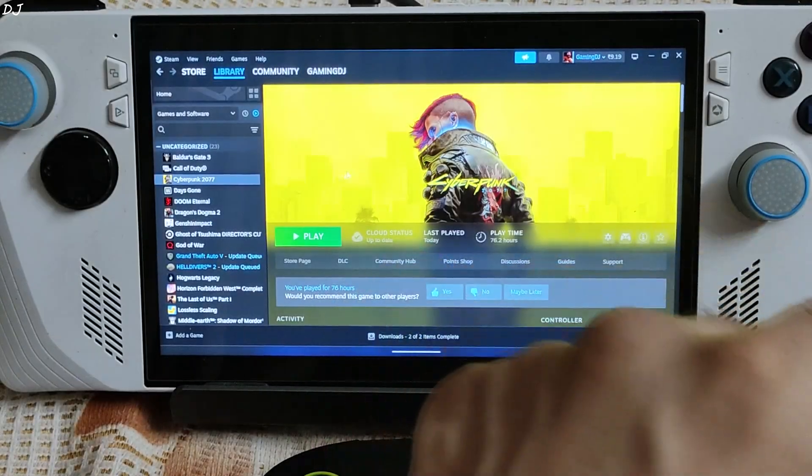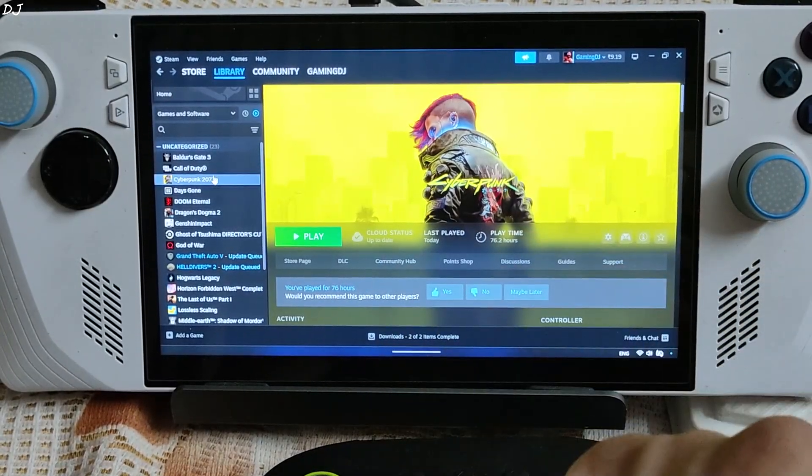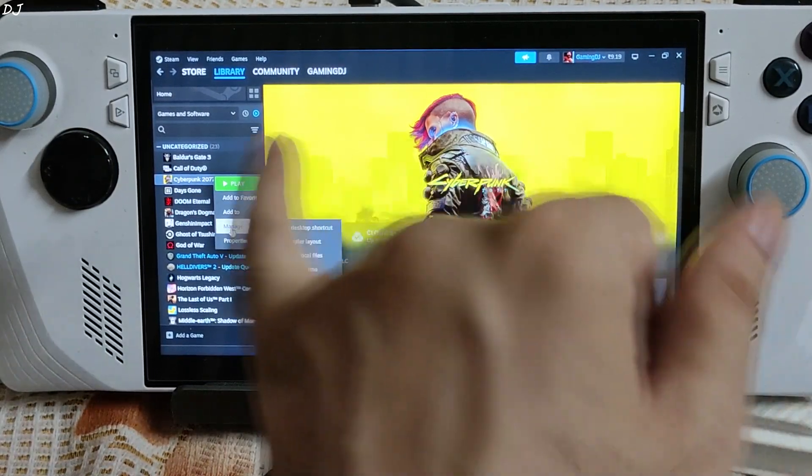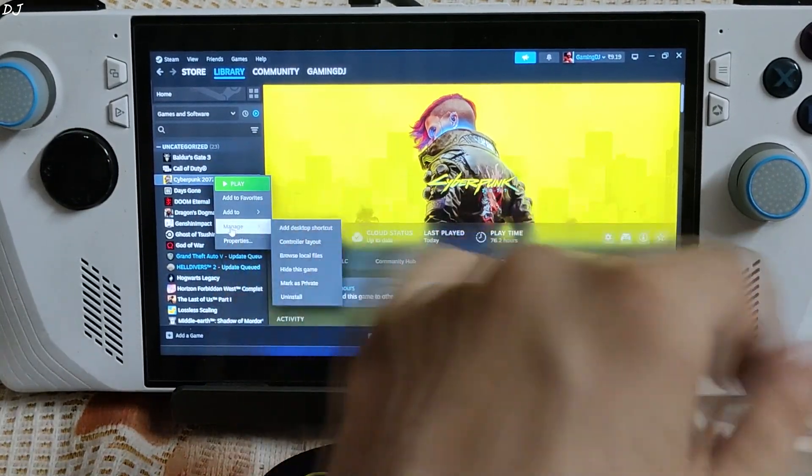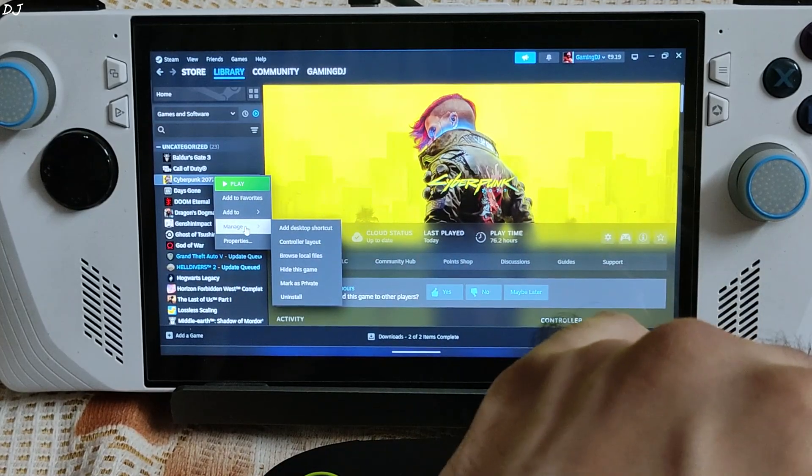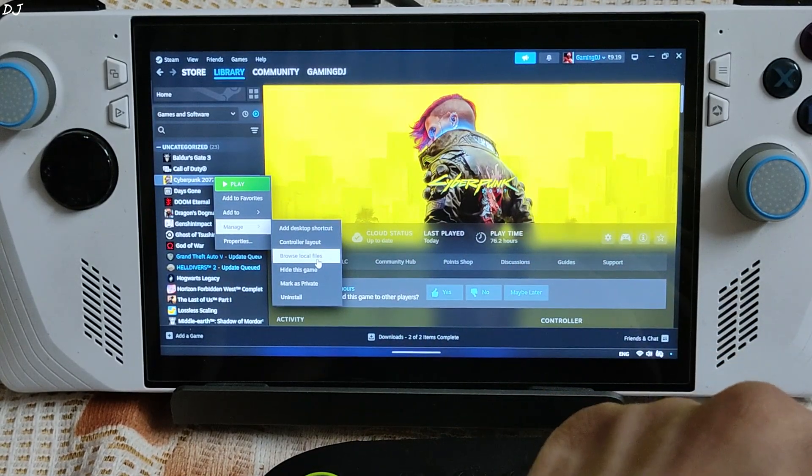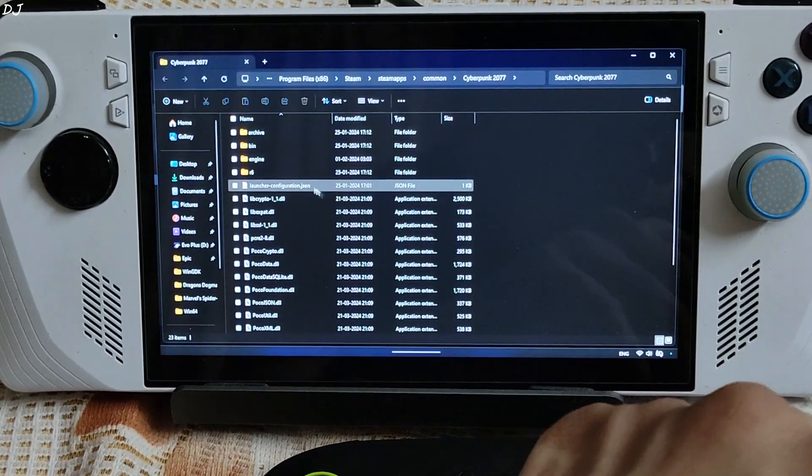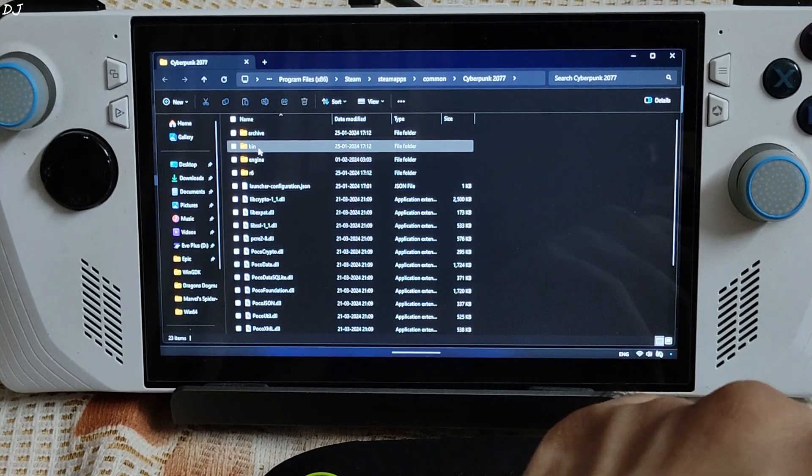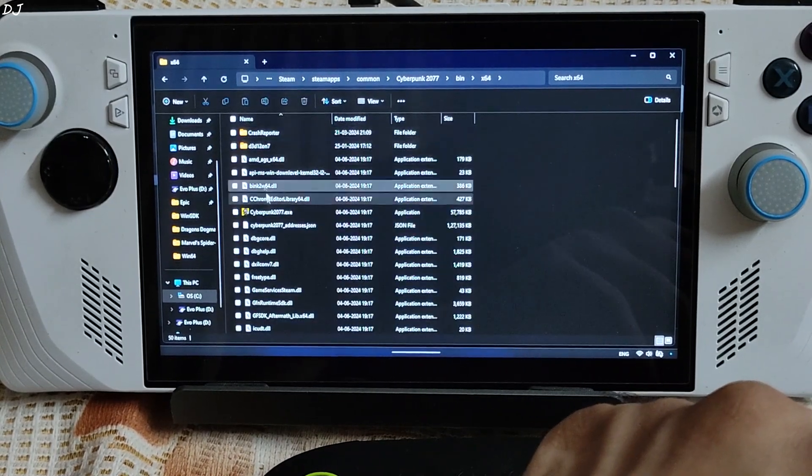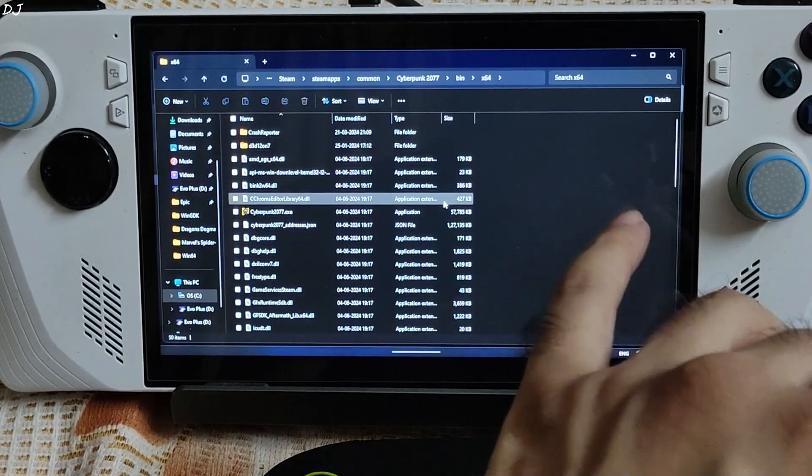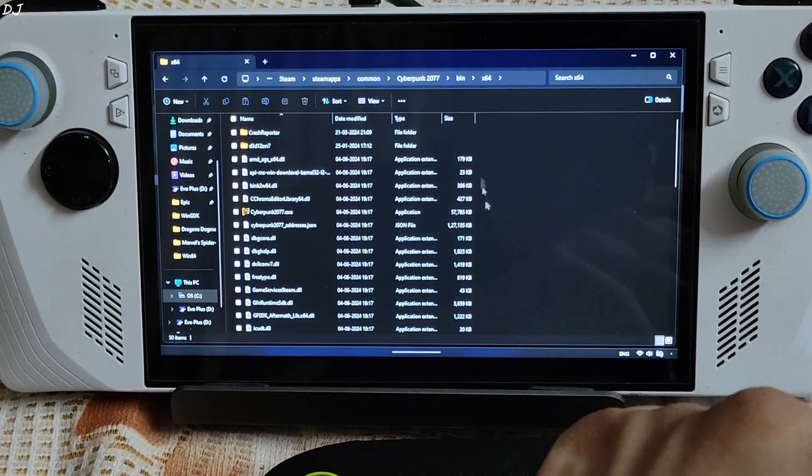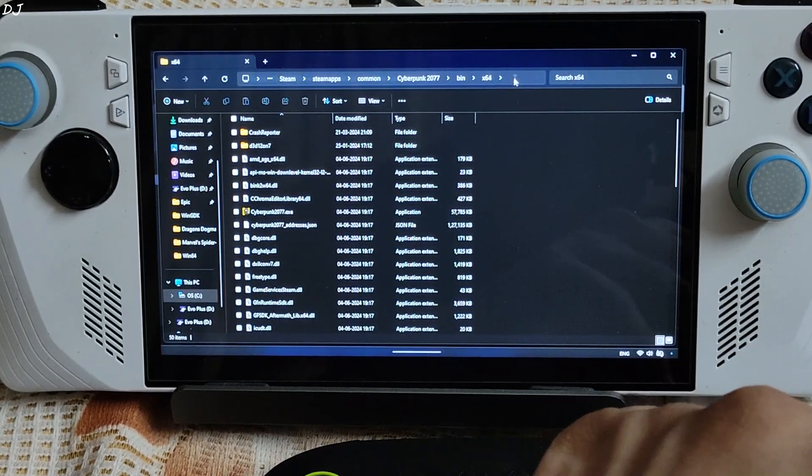Now I will be installing it in Cyberpunk 2077. I own the Steam version. Select the game in your Steam library. Right click. Manage. Browse local files. This is the game's install directory. Open bin folder. Open x64 folder. This is where you need to install DLSS Enabler. So copy the directory from here.